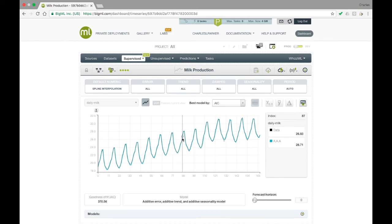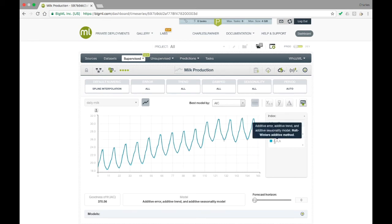It's also obvious that the data has some level of seasonality from its wave-like shape. And in fact, at the right, we see that the chosen model has additive error, additive trend, and additive seasonality.